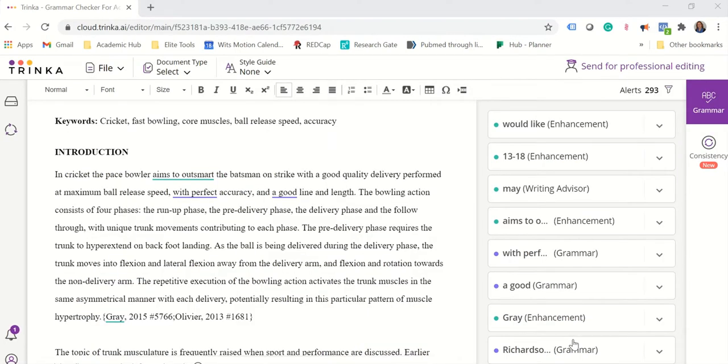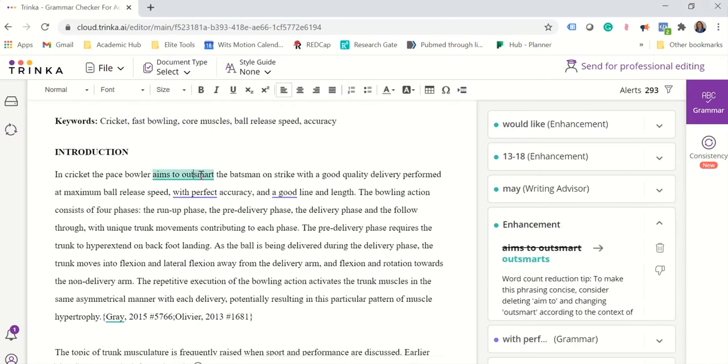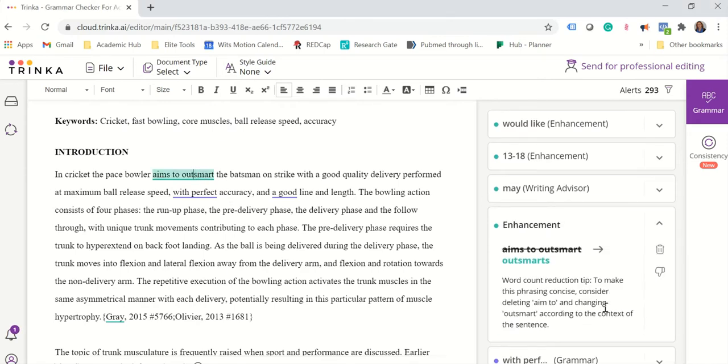Now let me show you how Trinka does it. So open in front of me is a document that I uploaded into my Trinka account and here we have a few suggestions.